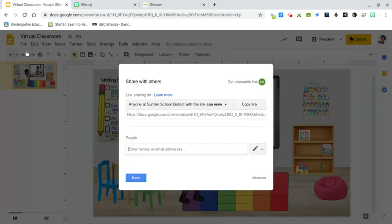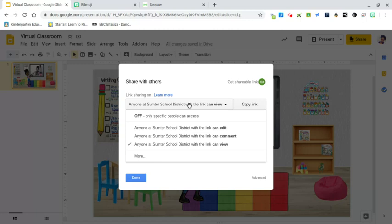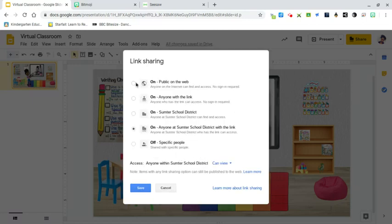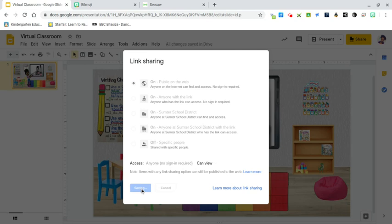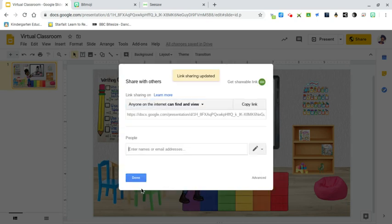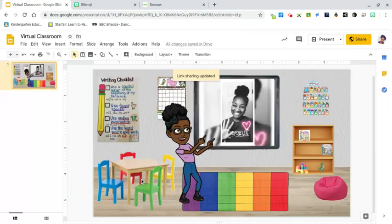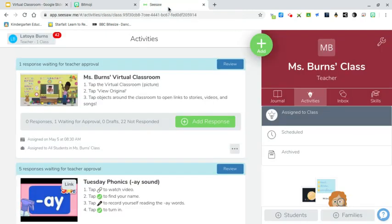Go to Share and it says 'Get shareable link.' Right now you need to make sure that everybody can see your link, so go to Public, turn it on, make it public on the web so that anybody that has the link can have access to it. It's not limited, so make sure it's set to public, then save. Click done.